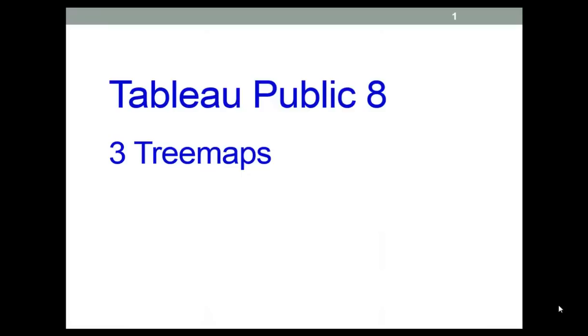Hello and welcome to the third video in this series looking at data visualization using Tableau Public 8. Here we'll look at the enigmatic tree map.